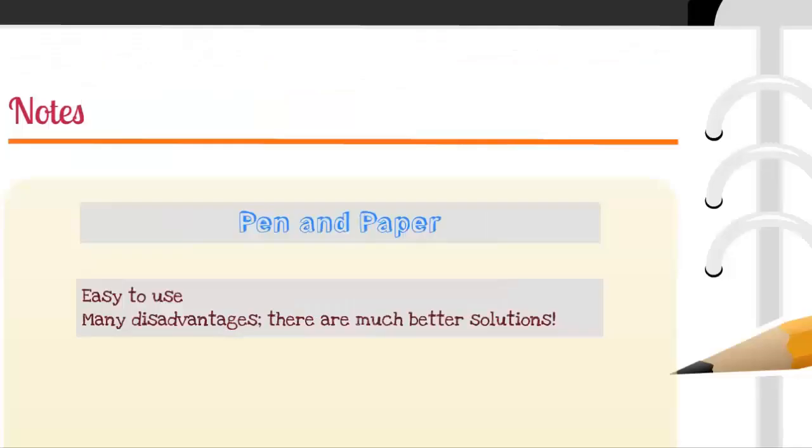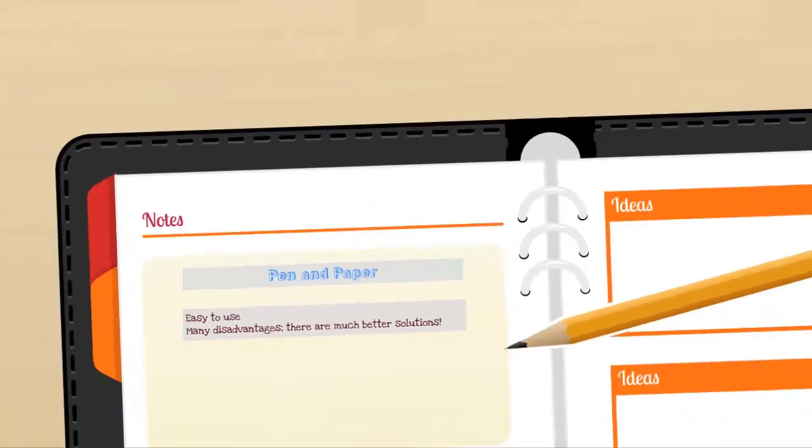The traditional pen and paper may be easy to use, but it can be slow for note-taking, messy, and disorganized. There are better ways for you to take notes.